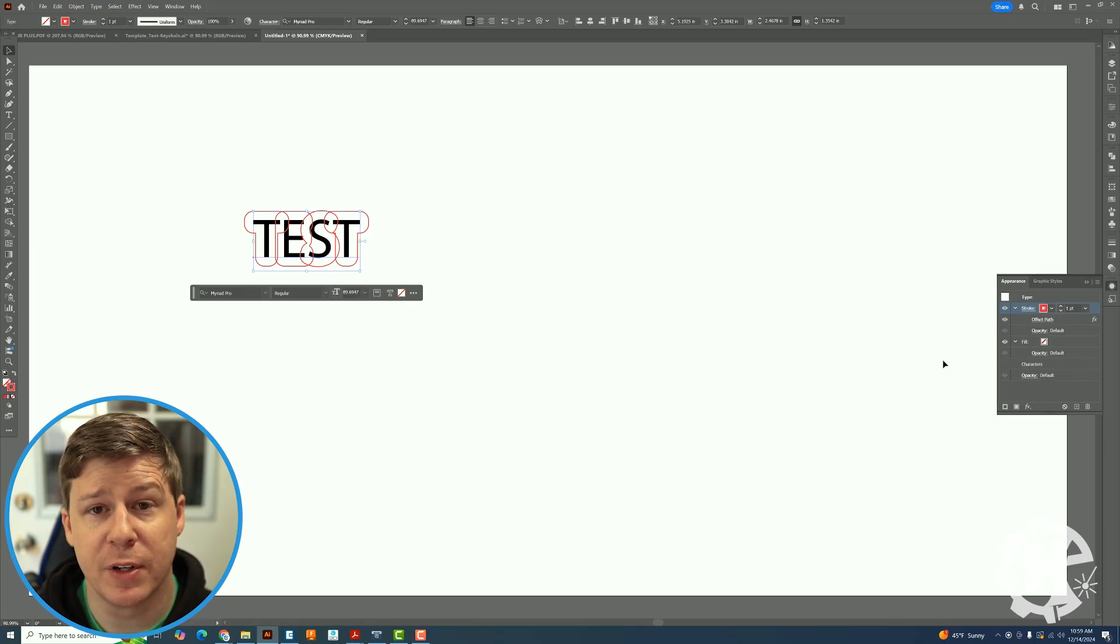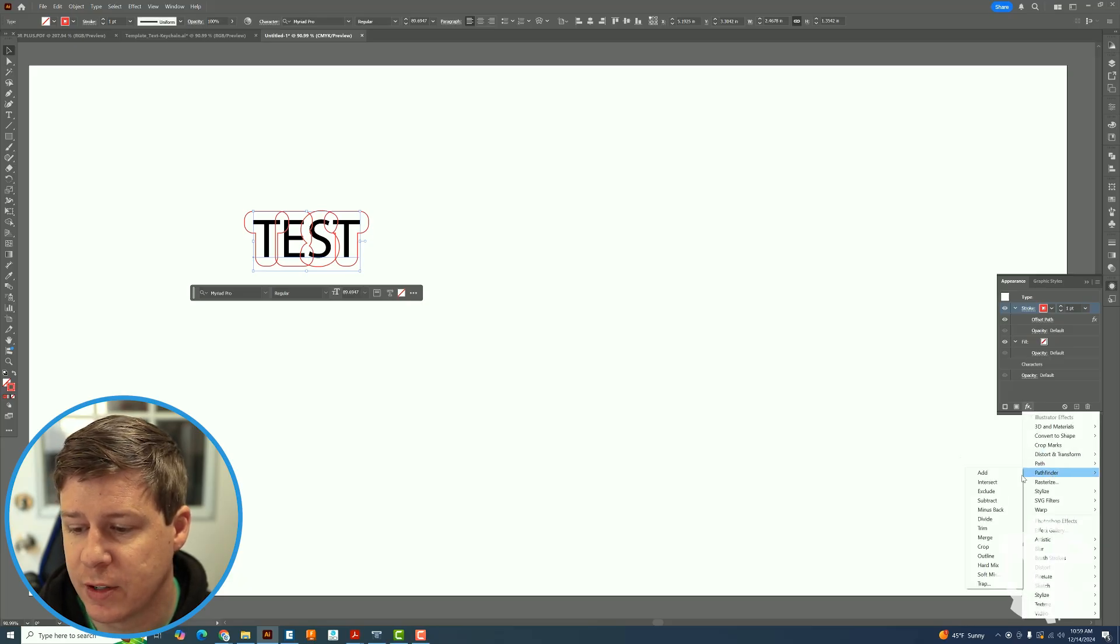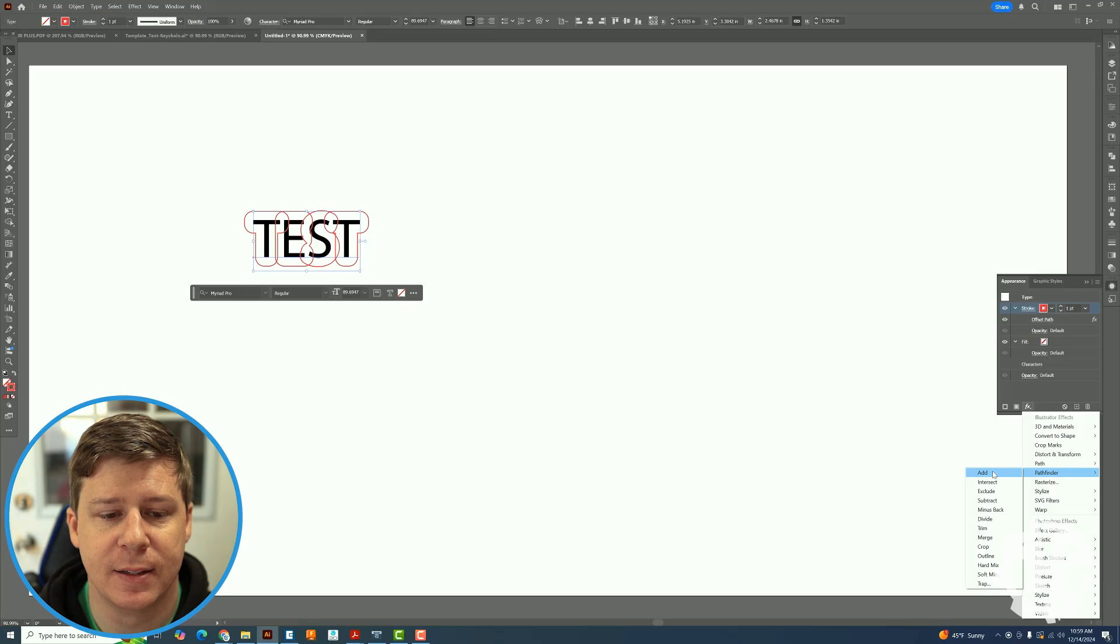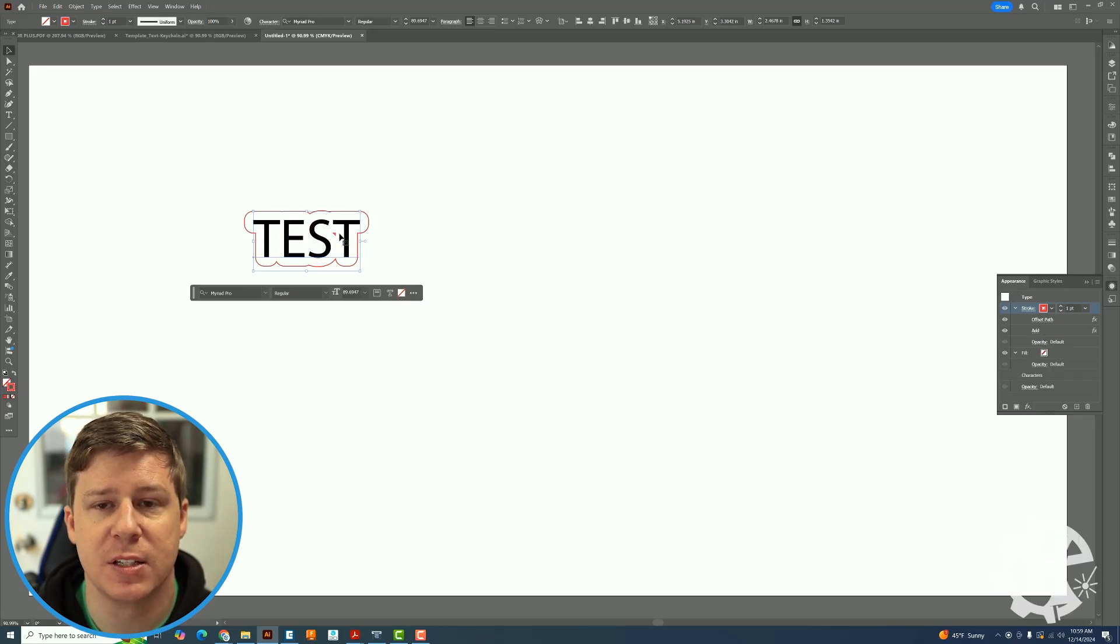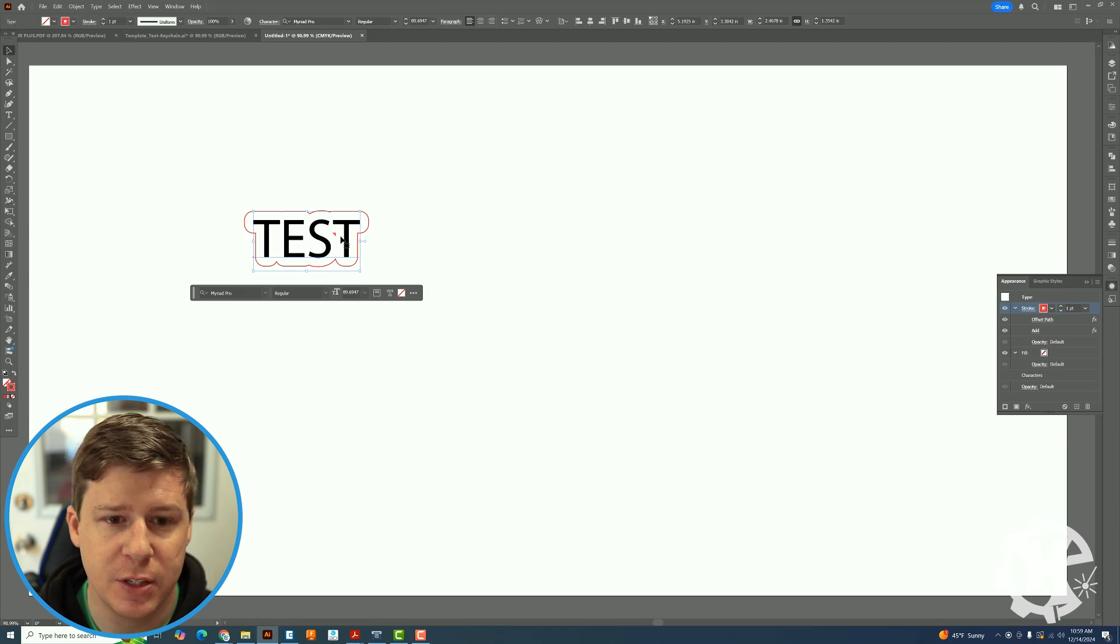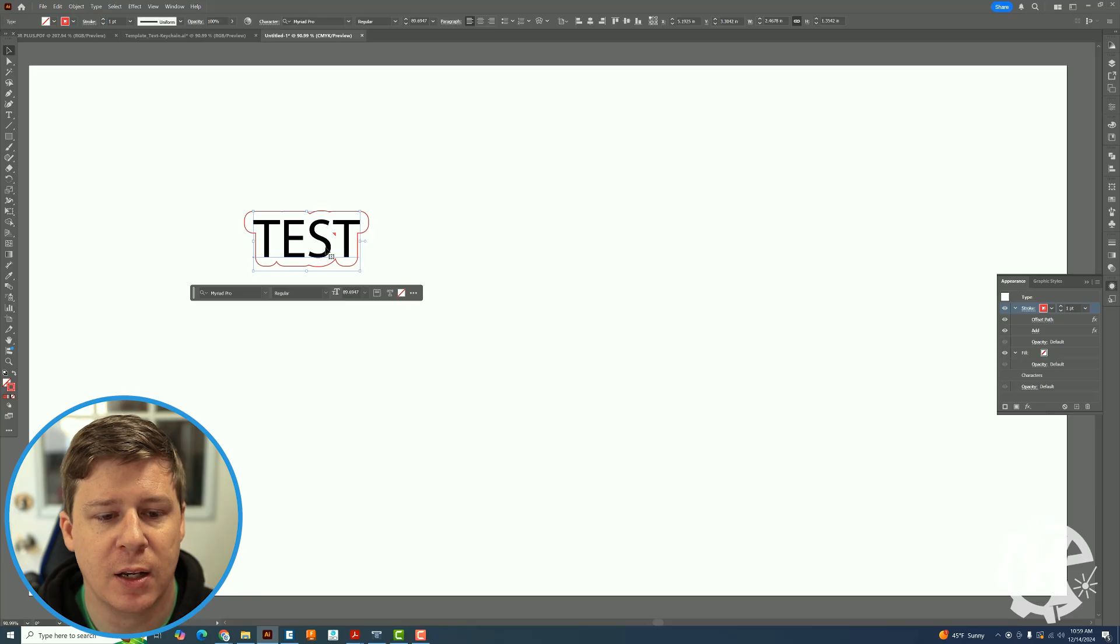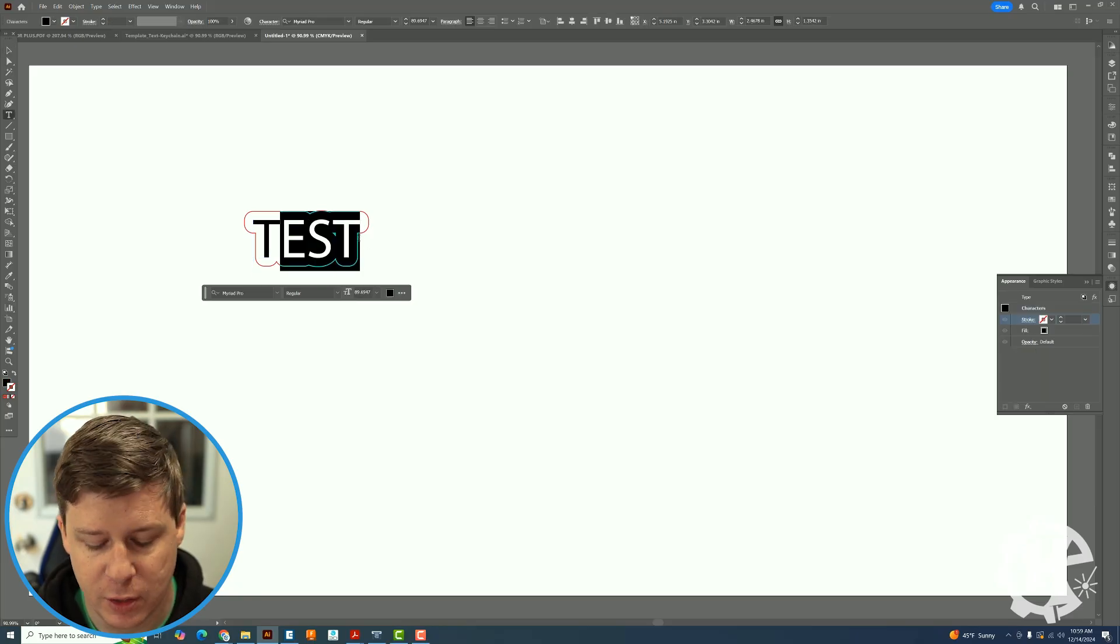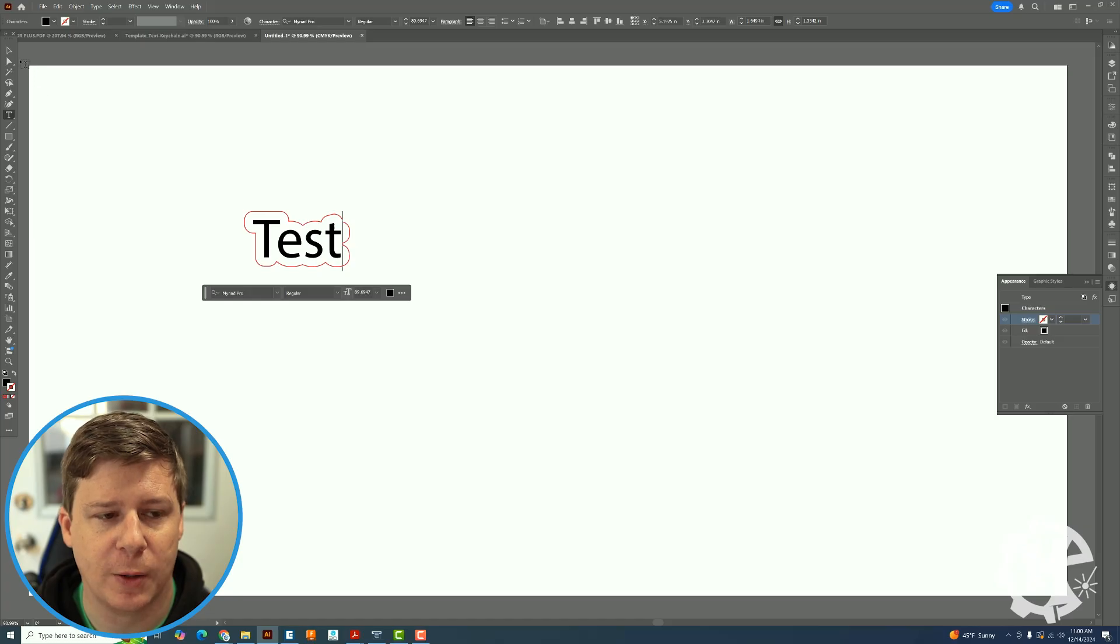After that I'm going to go back to that add new effect and go down to pathfinder and click add. This will join everything together. Now you see if your offset is not enough it might have some internal artifacts. You can go back into offset path and change that. You can also go under this and if you make it lowercase it might get rid of it as well.